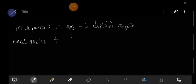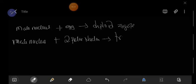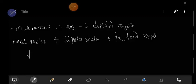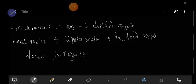The other male nucleus fuses with two polar nuclei to form a triploid zygote. Since we have two types of fertilization occurring at the same time, this is what we call double fertilization. To define it: one male nucleus fuses with one egg to form a diploid zygote, and the other male nucleus fuses with two polar nuclei to form a triploid zygote.